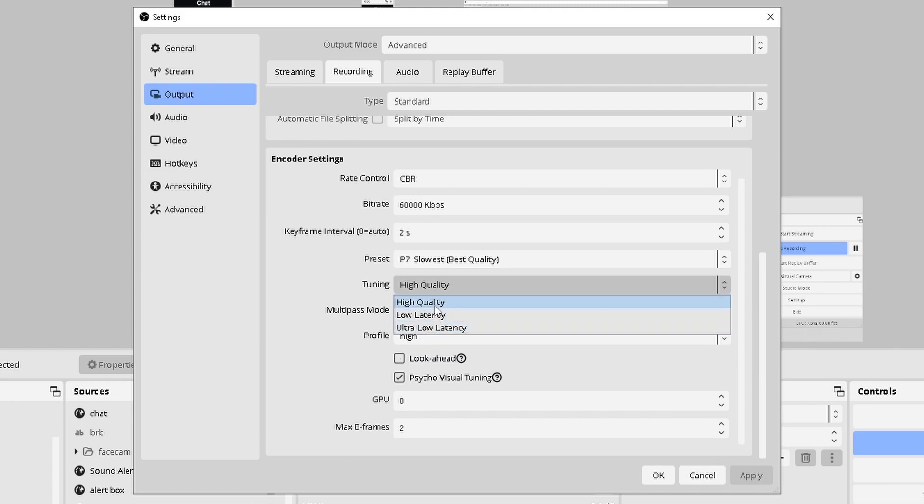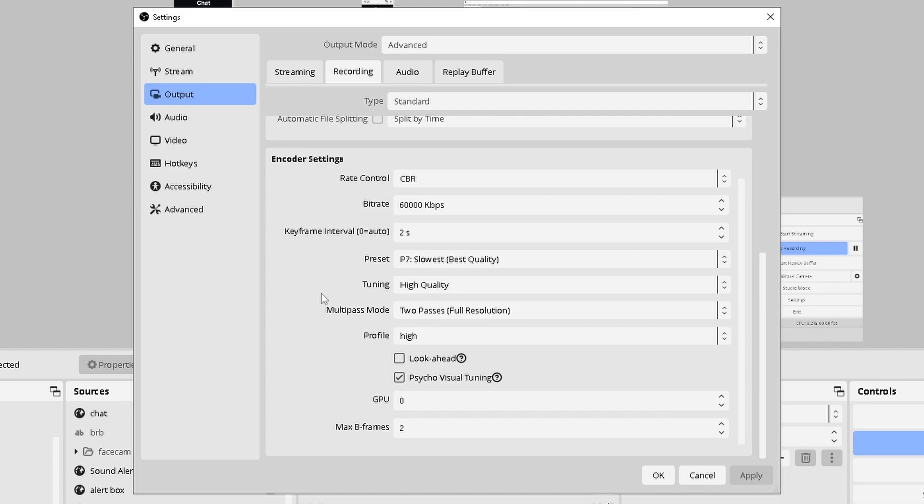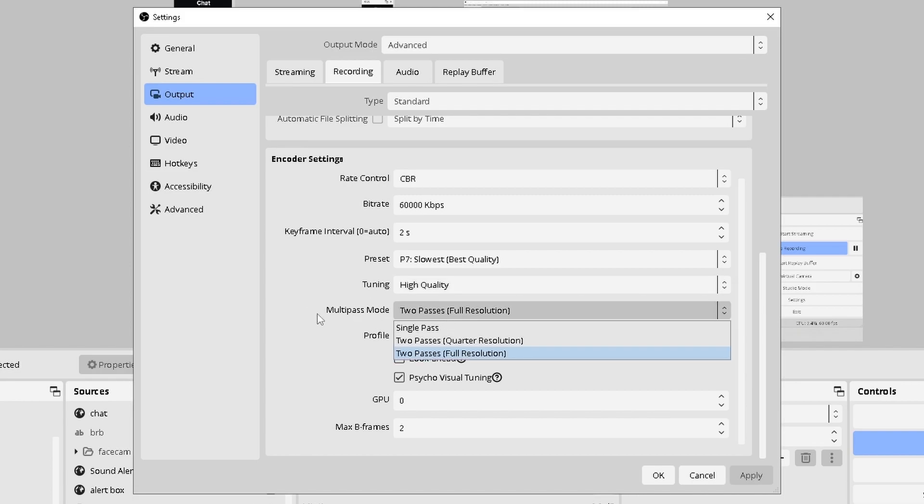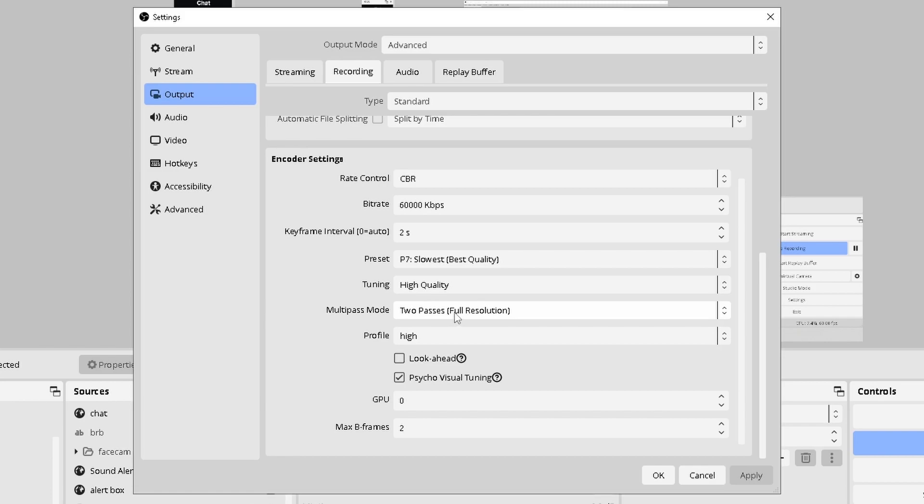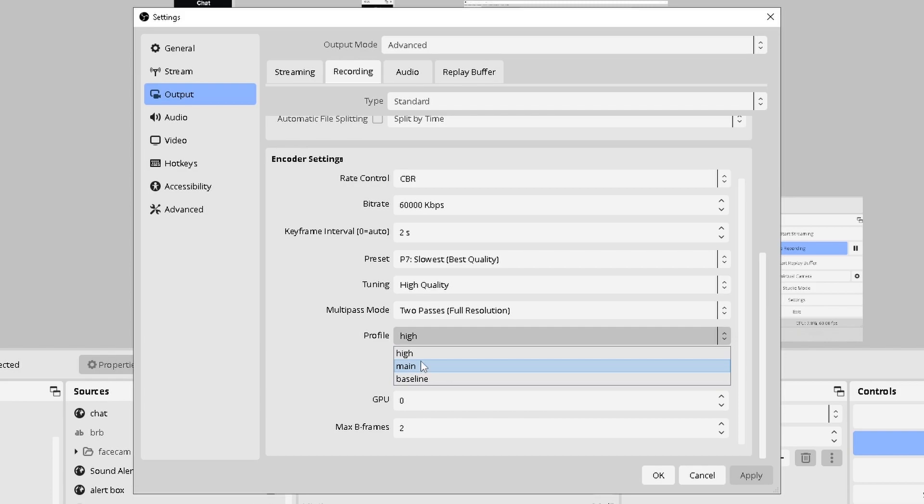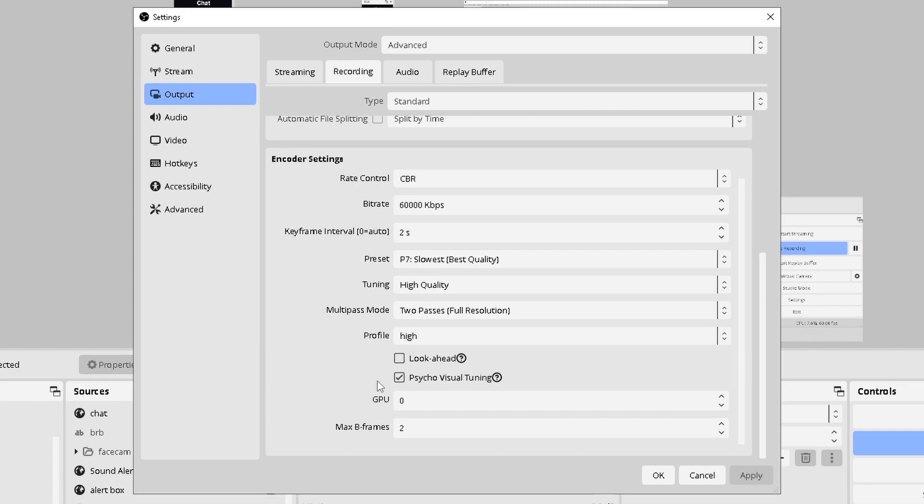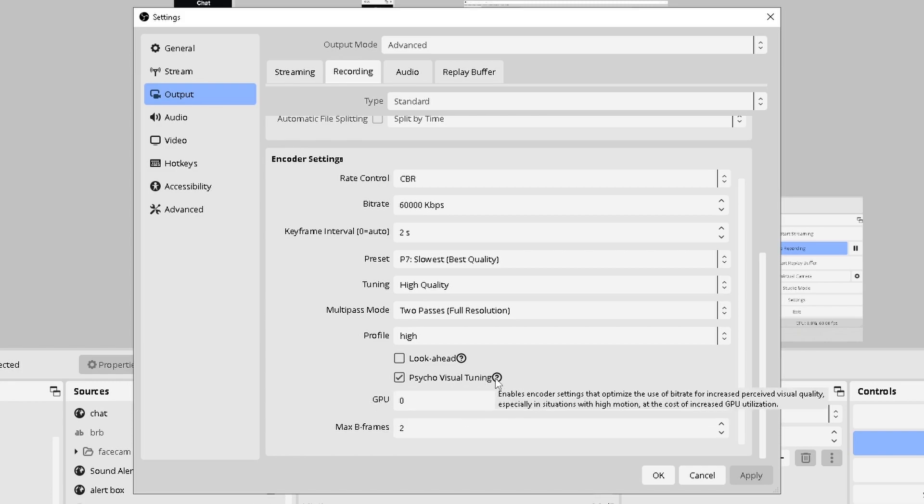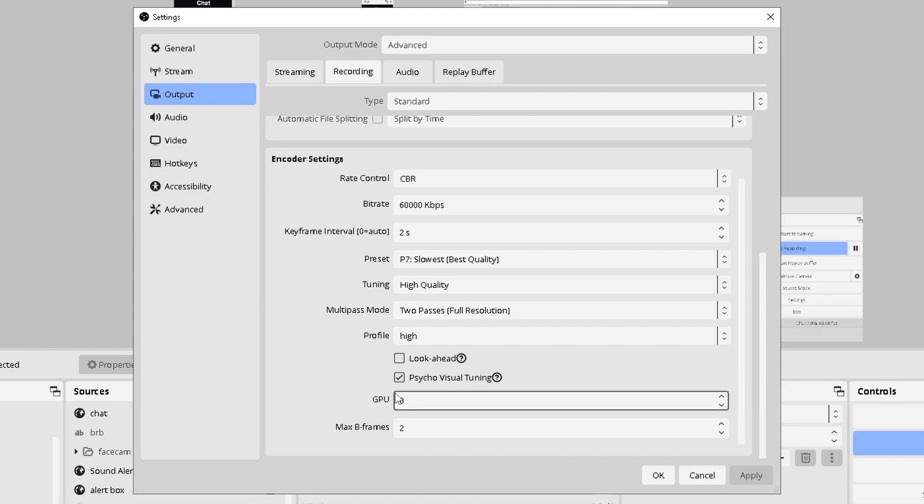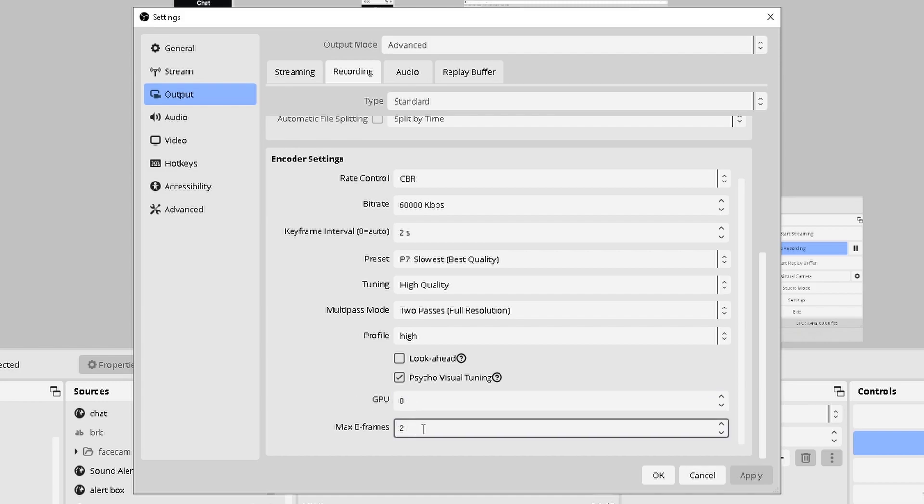In terms of tuning, this is completely up to you. I have high quality because I'm huge on quality. Multi-pass mode, I haven't really touched this one. I just kind of put on two passes full resolution. It has given me good results. Next is your profile. I personally do high, but main and baseline are fine too. Psycho visual tuning, I would absolutely recommend turning this on. It kind of helps, especially if you're trying to record Splatoon. There's a lot of motion to this game. So being able to have something that helps with the high motion situation makes it much easier. GPU, you're going to want to leave this at zero. I personally leave this at zero and haven't really noticed much of a difference. Max B frames, keep this at two. This was at two by default for me.